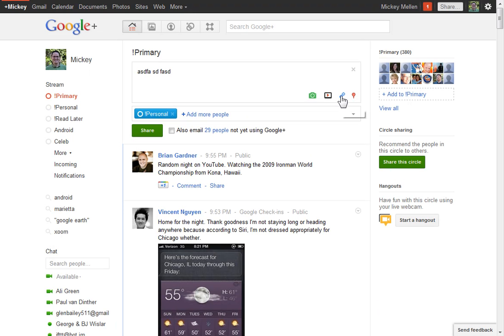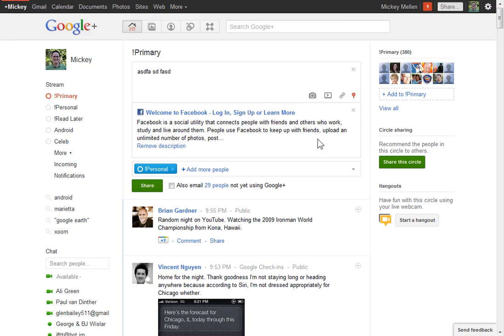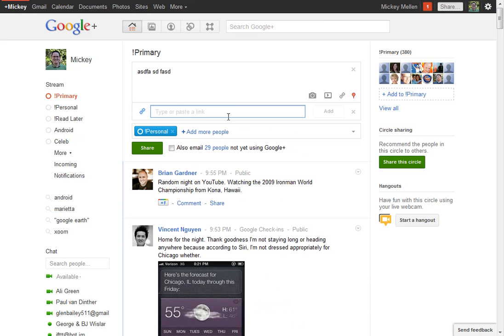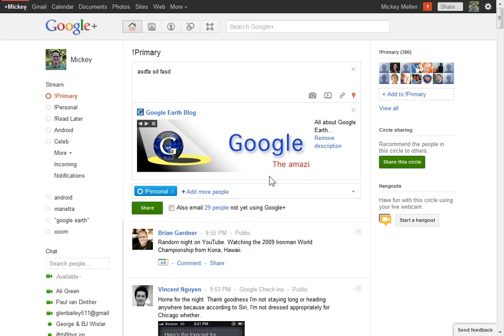You can add a link, and the cool thing with the links is if we add this - we'll add Facebook just because it has a number of pictures, I want to show you something here. I didn't show any of the pictures. That's fine. Let's try a different one here. Let's say Google Earth blog here. Add that. There we go.